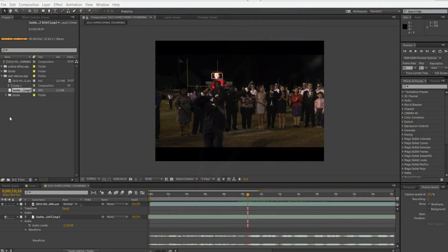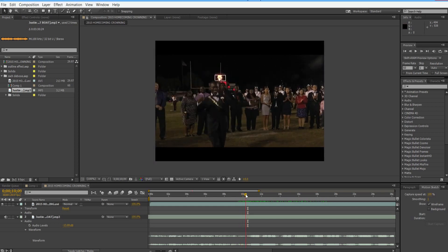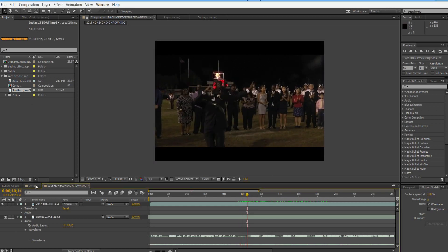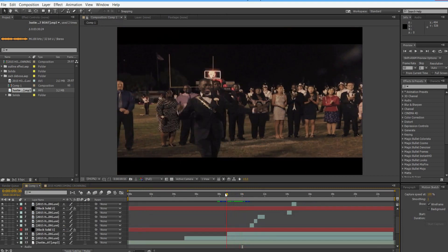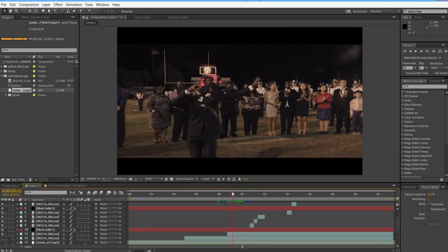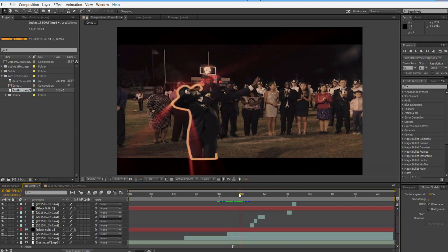What is up guys, Dwarzer Designs here with a quick After Effects tutorial. I'll be showing how to make this cool outline effect, where you take a subject and outline it with Trapcode 3D Stroke and Trapcode Shine. It draws a lot of emphasis and looks really nice and is really easy to make.